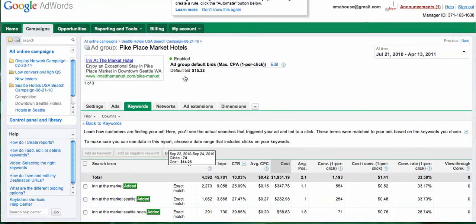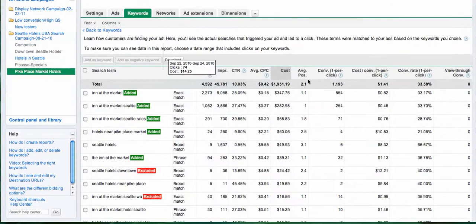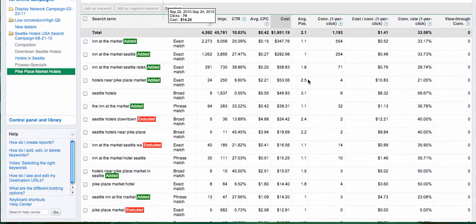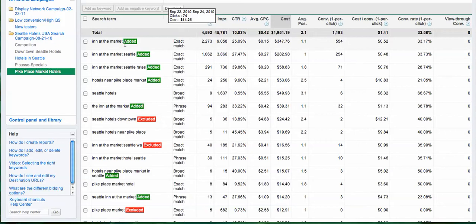You can select whatever, but I normally do that. And then here you're going to see on the left-hand side those are the search queries that Google did trigger your ads with.